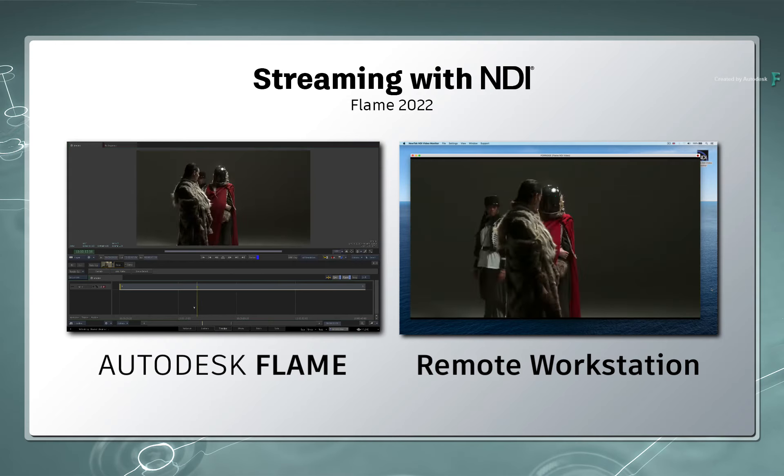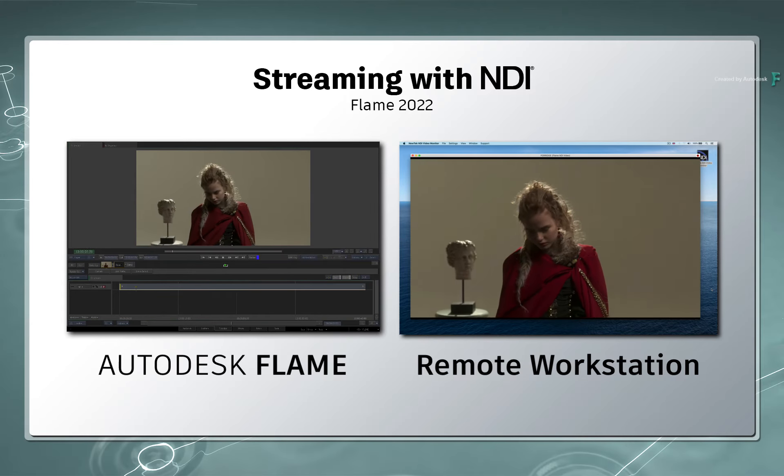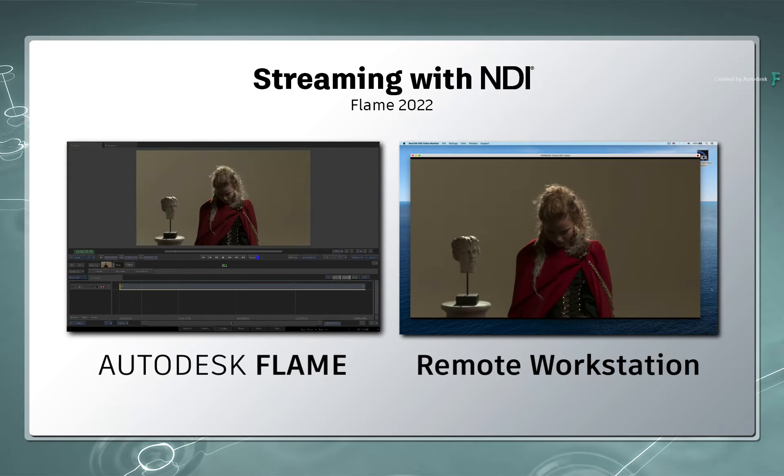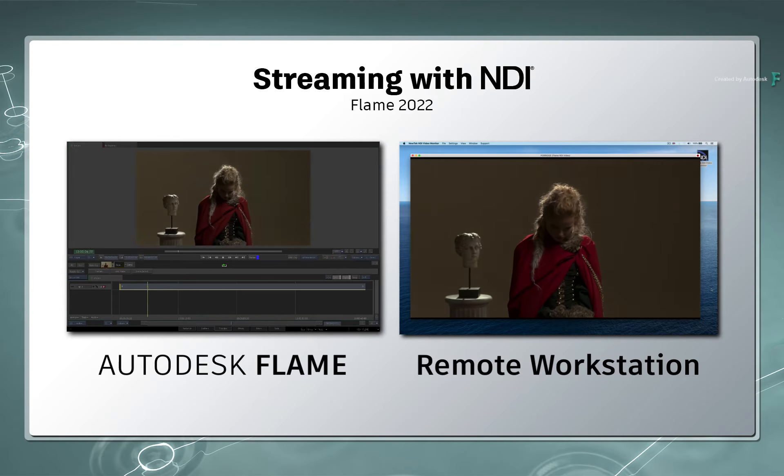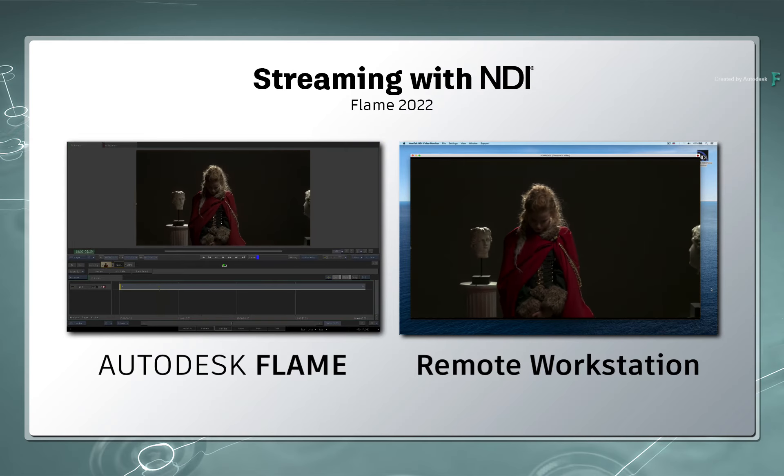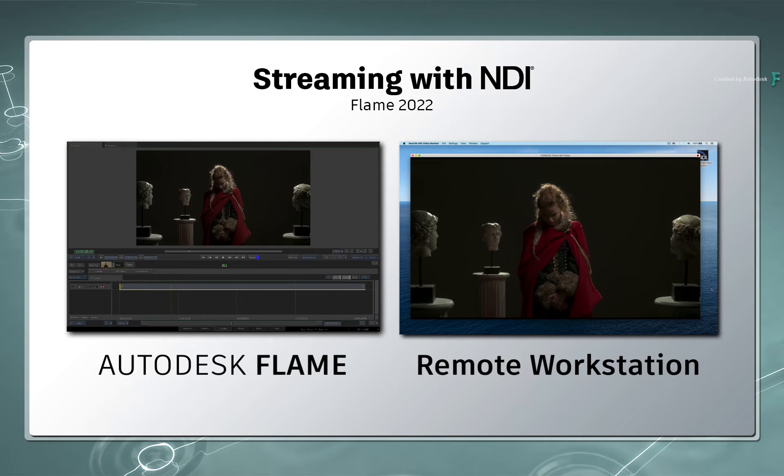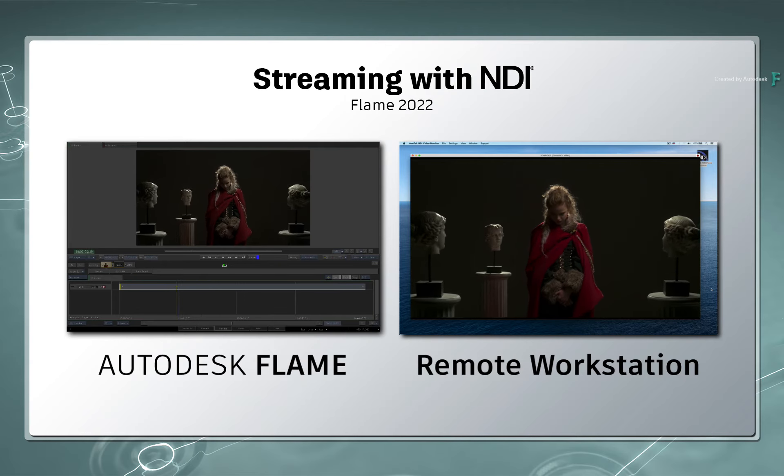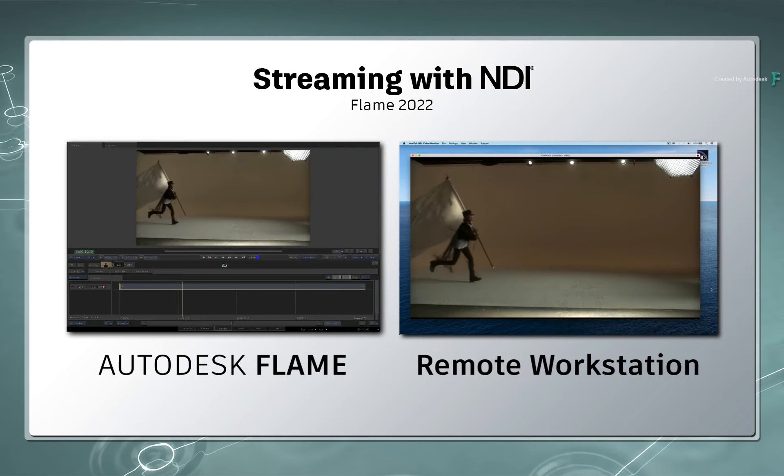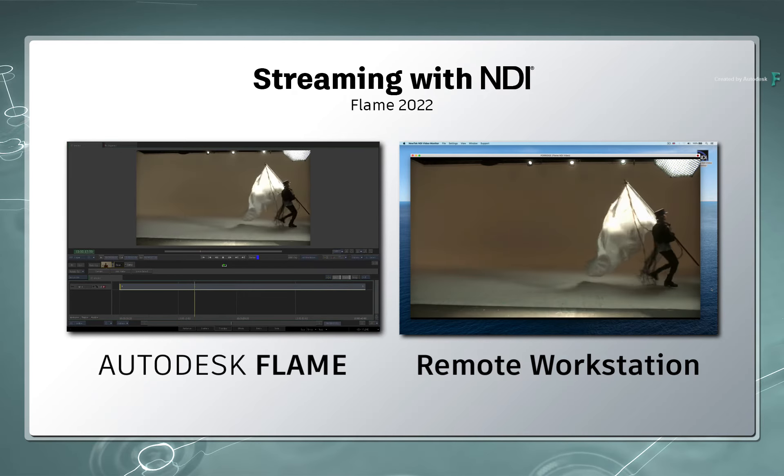NDI monitoring could be used in the same room, another room in the building, or anywhere in the world using a recommended VPN to access the same network. All the video and audio is totally live out of Flame.